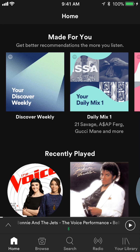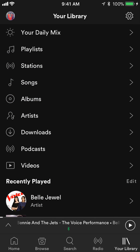For the iPhone, this menu is on the bottom. At the bottom of your screen you'll see Home, Browse, Search, Radio, and Your Library. Tap on where it says Your Library — it's in the right bottom corner.